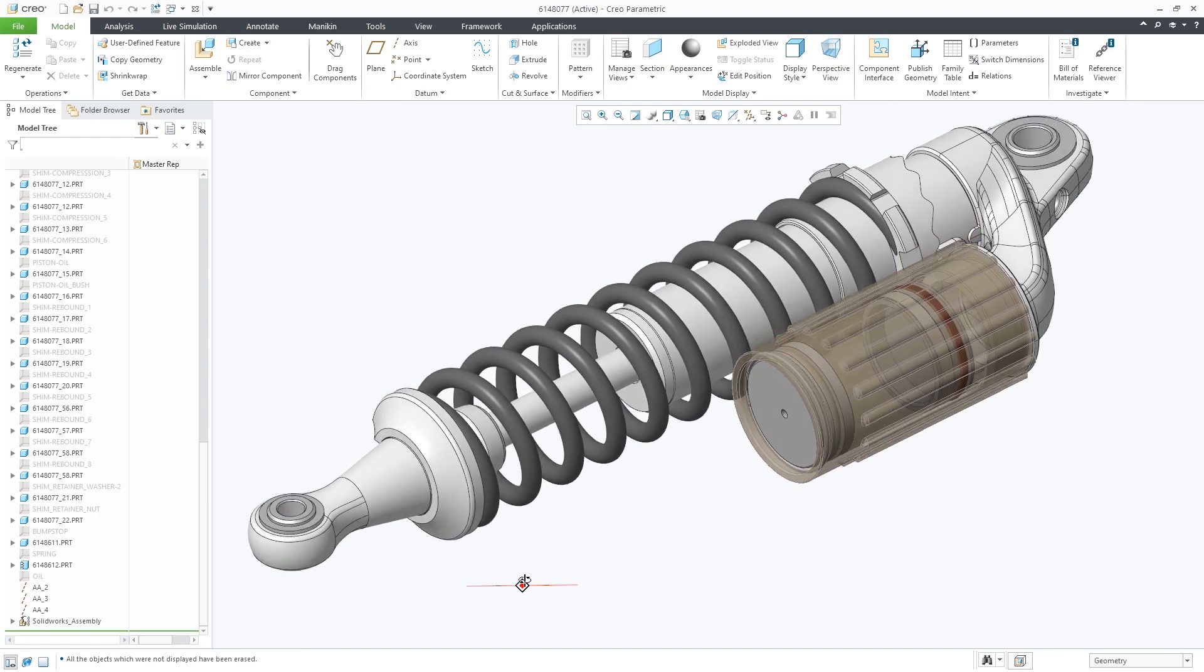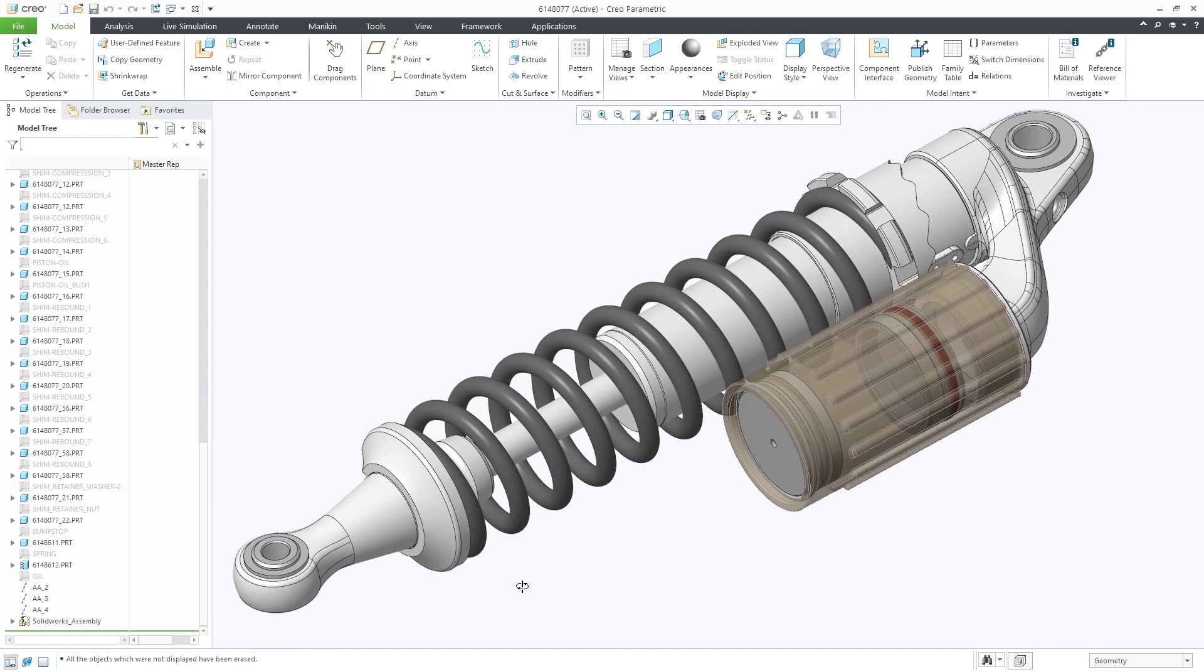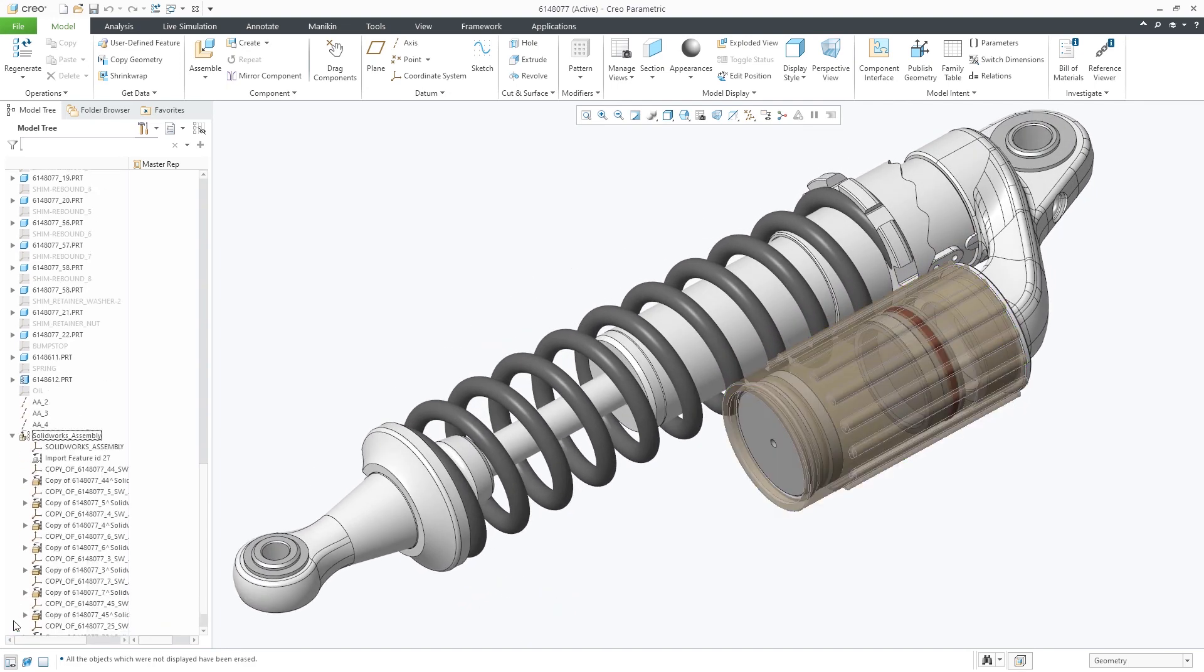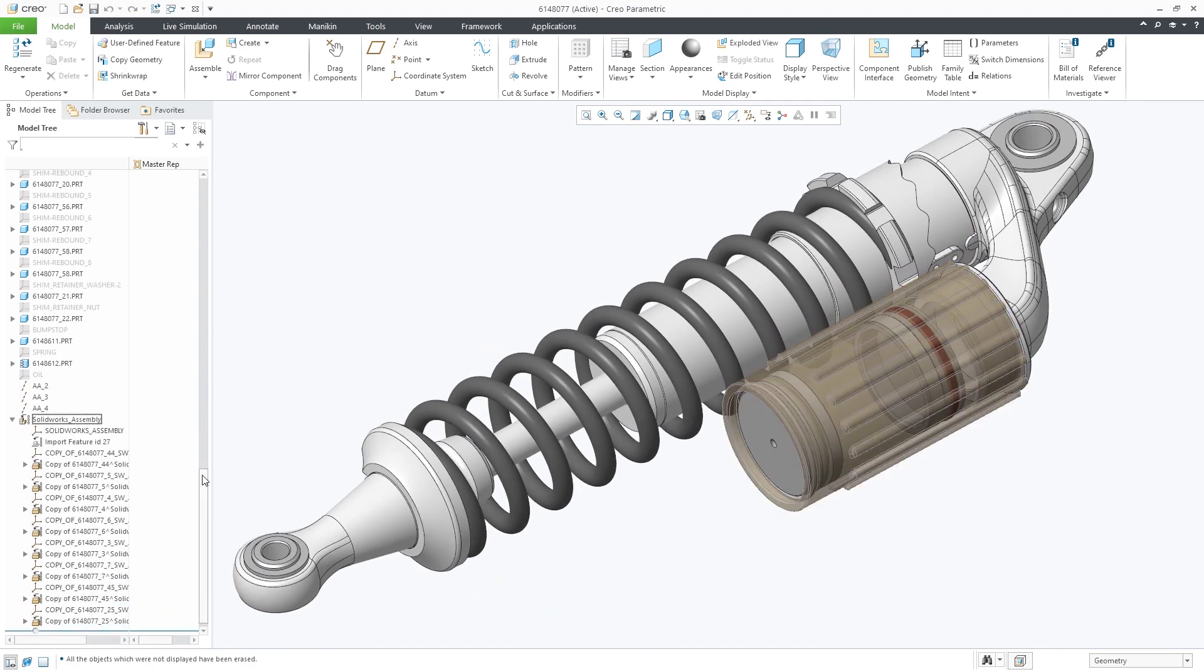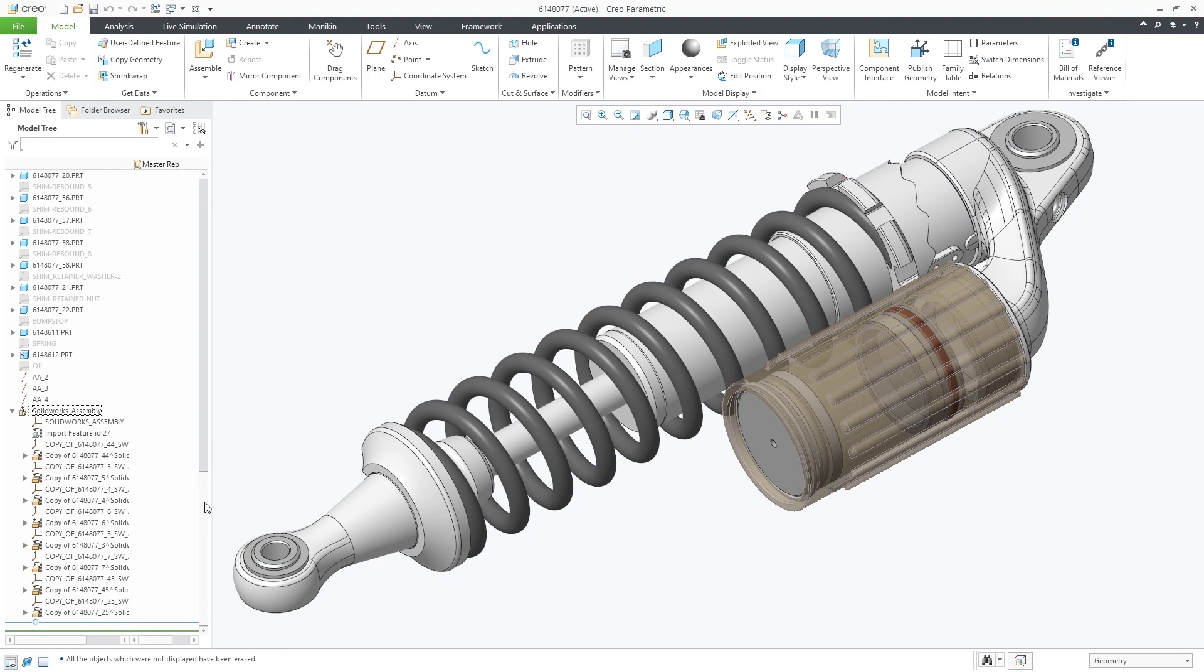This enhancement provides improved support for inseparable structures defined in other CAD formats and preserves them when importing into Creo. This will allow you to maintain your design intent and control over imported assemblies.